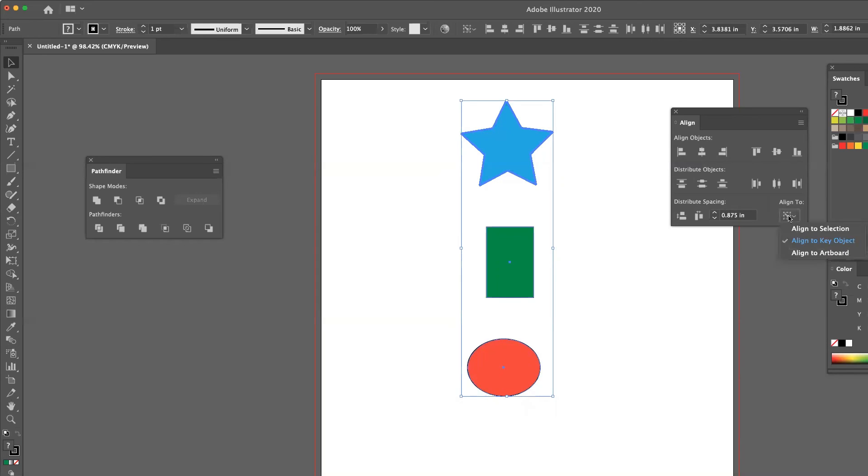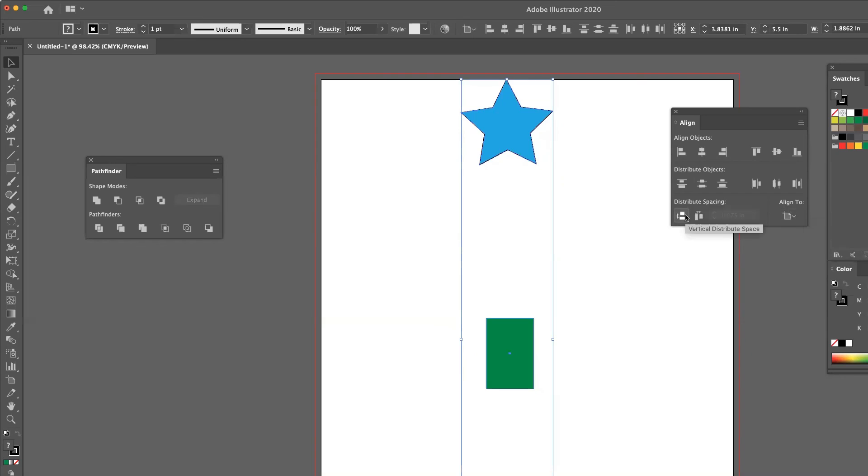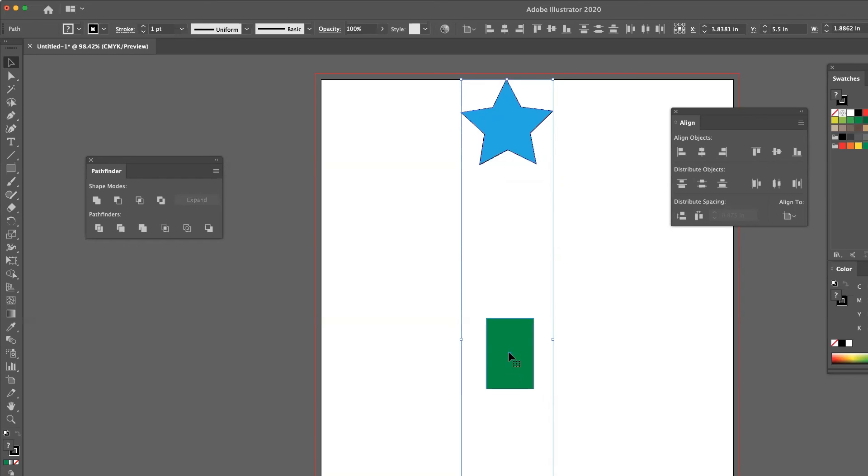And then of course, the last option is align to the artboard. So notice now when I click on the vertical distribute space, it moves whatever the top object is all the way to the top of the page, the bottom object all the way to the bottom of the page, and then adjusts the spacing in between any objects that are in between it.